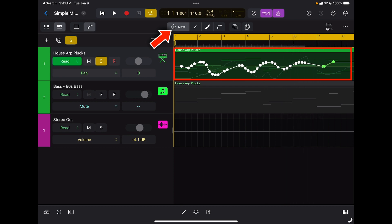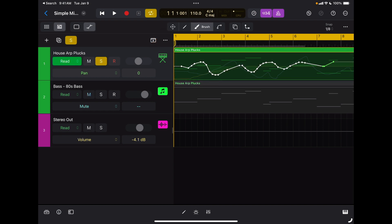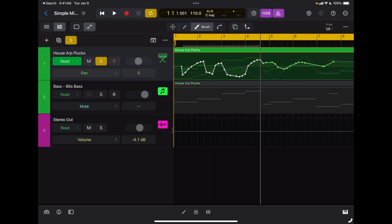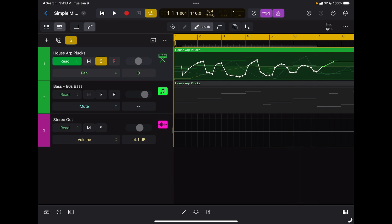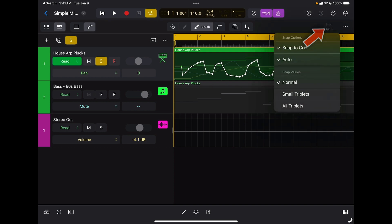So as you can see, it's really powerful, and you can use the brush tool with your Apple Pencil to draw automation. Let me grab it here. I have my Apple Pencil in my hand, and I can easily draw automation with my Apple Pencil. The resolution at which you are inserting the data depends on the snap option that you selected here.